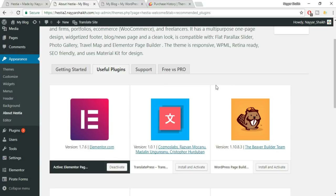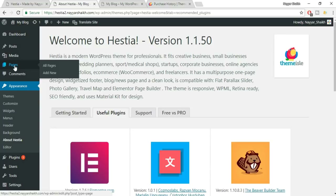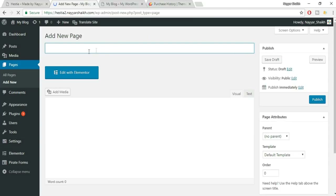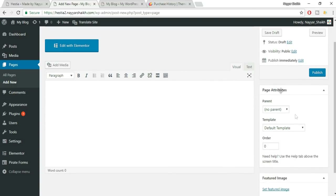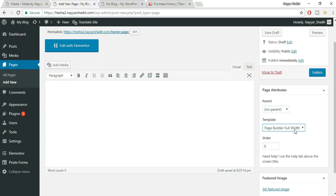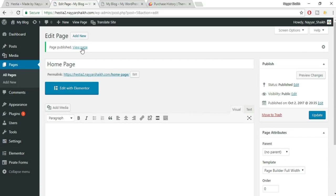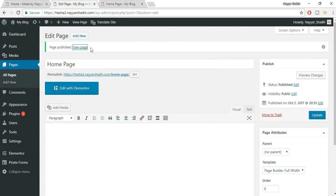First, we need to create a few pages. Go to Pages > Add New, give it the title 'Home Page,' and under Page Attributes set the template to 'Page Builder Full Width.' Click Publish, then view the page in a new tab — it's currently blank, but we'll now start adding all our awesome content.